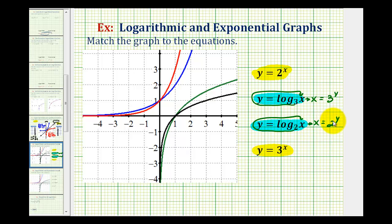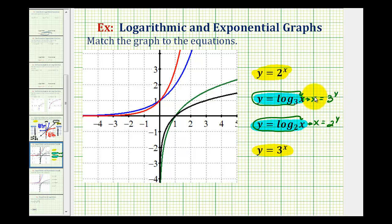In this form we should recognize that Y equals 2 to the power of X and X equals 2 to the power of Y are inverses of one another — the X and Y variables have been interchanged. The same is true for the second and fourth equations. Knowing that exponential functions and log functions are inverses of one another makes it easier to identify our graphs.